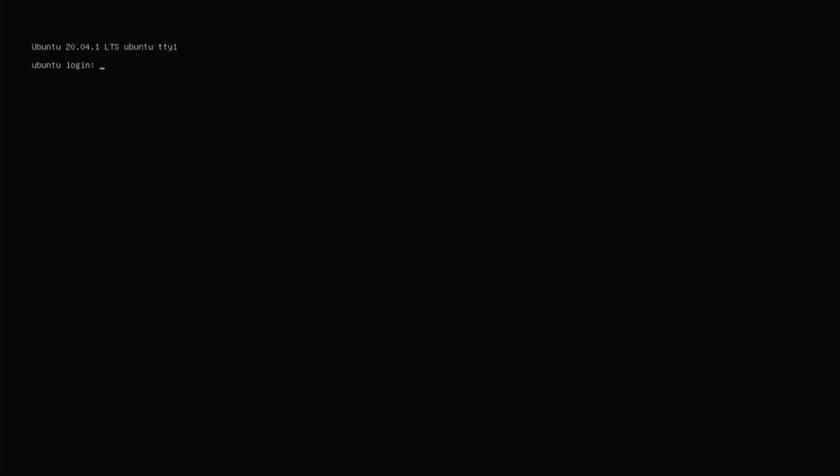Okay, so you get to this screen and it says Ubuntu login. You're going to type Ubuntu and hit enter. And then it's going to say password and you're going to type Ubuntu again. And then you're going to hit enter, it says current password, you're going to type Ubuntu again.